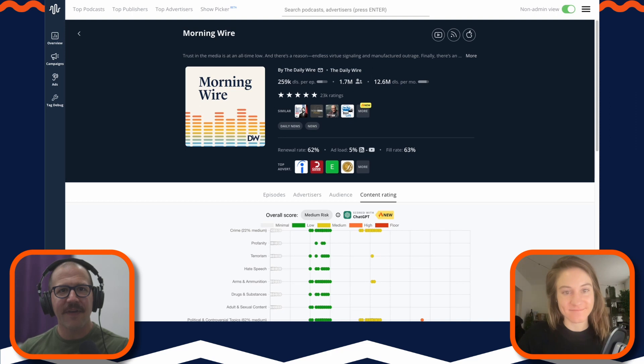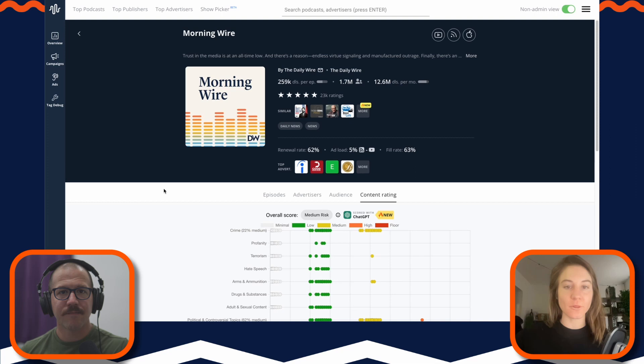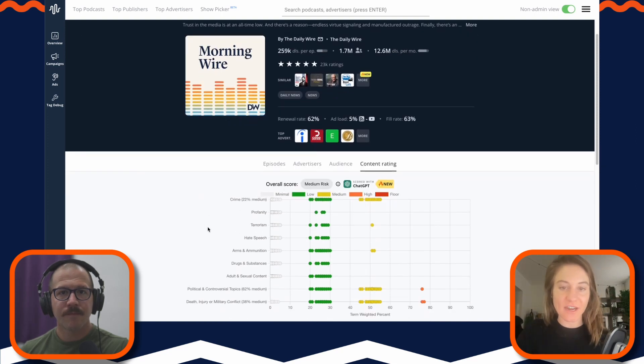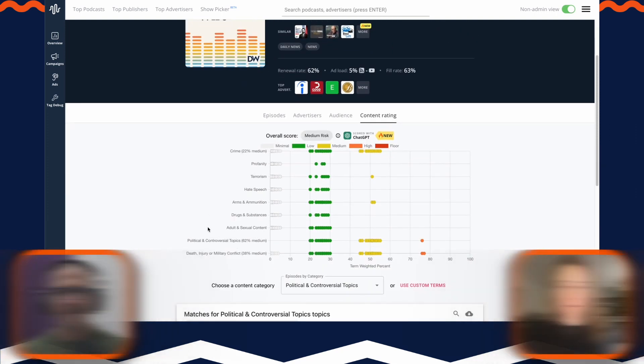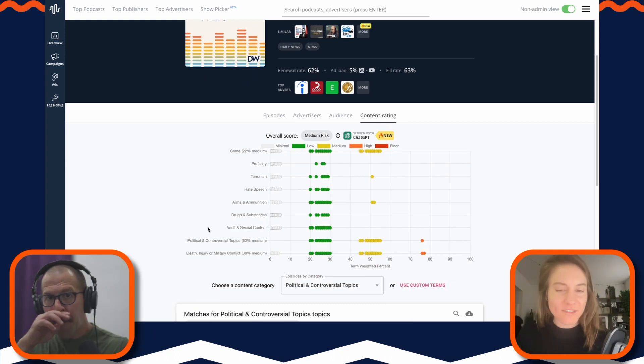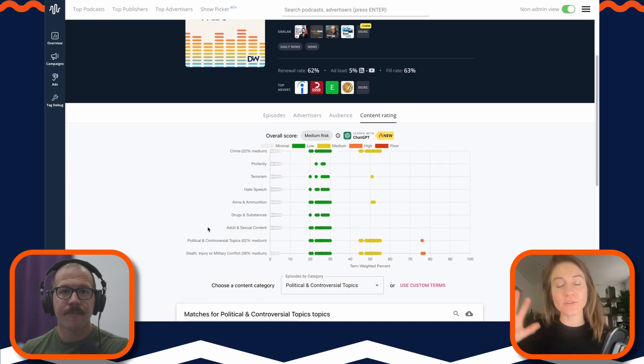Yes, all right. So we are at the show profile view for Morning Wire. We've already walked through all of the details and the cool features we've added here. What I wanted to walk through is really the content rating.